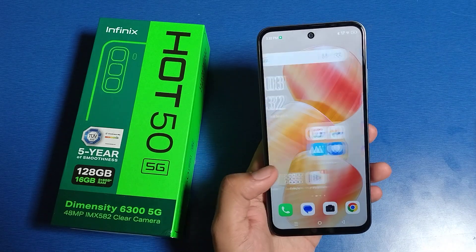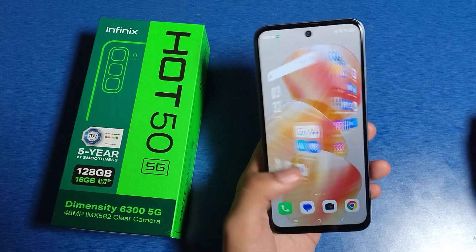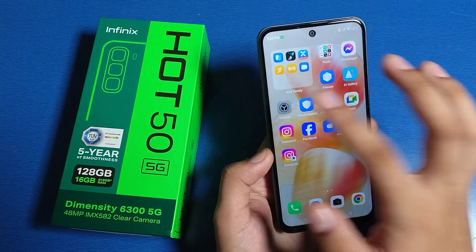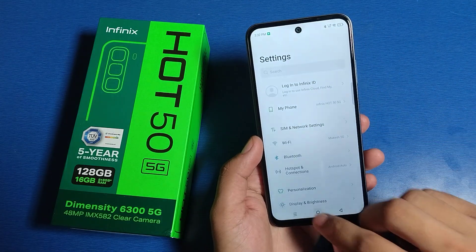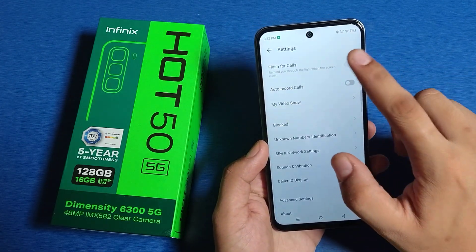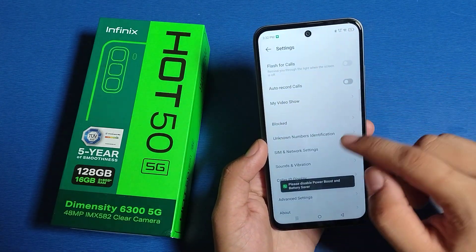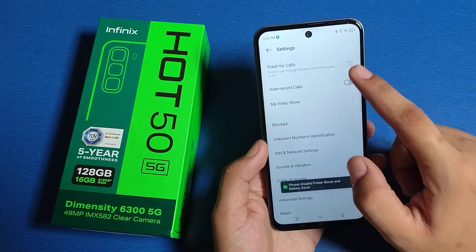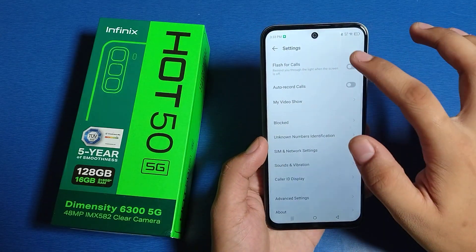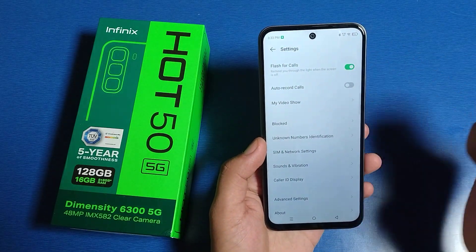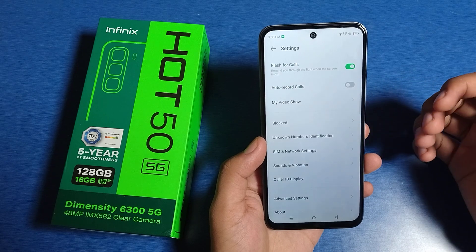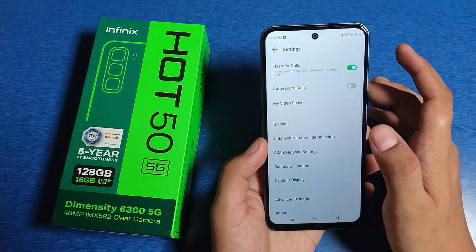So let's start. First, you have to simply open your settings of your phone call app. Here it is — the settings. Enable it. You can see — this is how you can enable it. When someone is calling you, it will flash for calls.